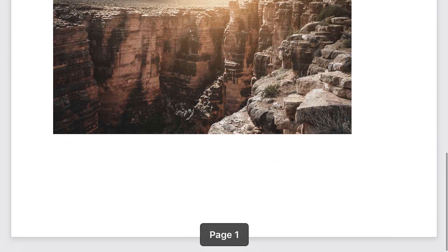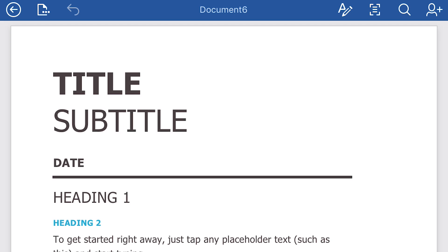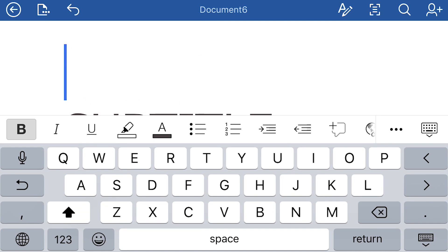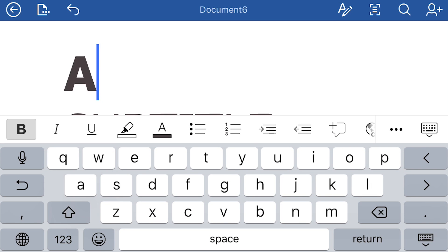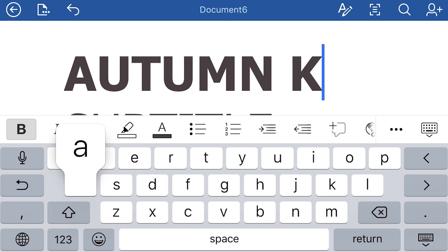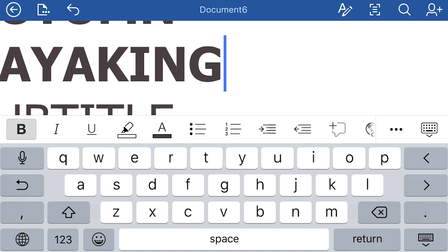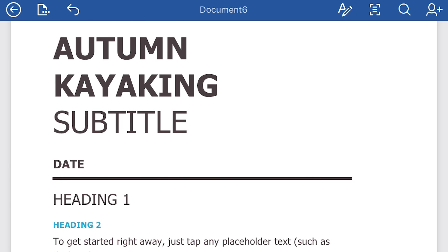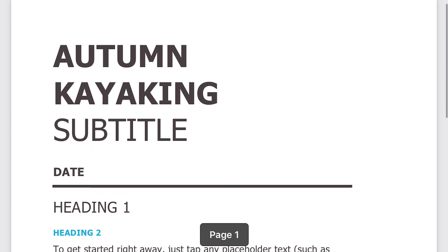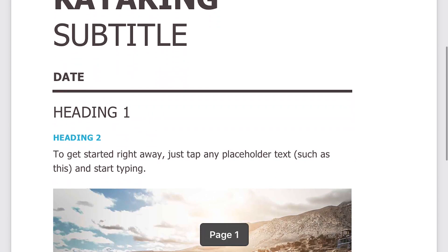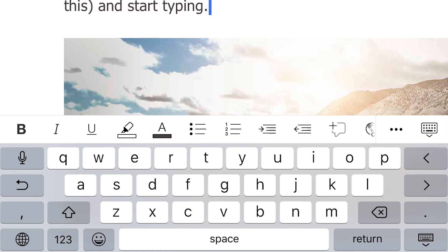It's already pre-populated with text and a picture. So let's start to edit it. I'm going to call it Autumn Kayaking. One issue with Microsoft Word on a tiny screen is you can't see everything, but you can hide the keyboard and then you can see more. I'll fill in the subtitle later on, and then maybe I want to add some text. Instead of typing everything out on a tiny keyboard, I like to use the dictation feature of your iOS device.